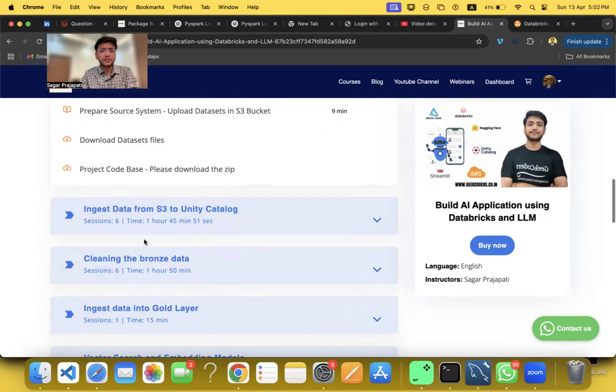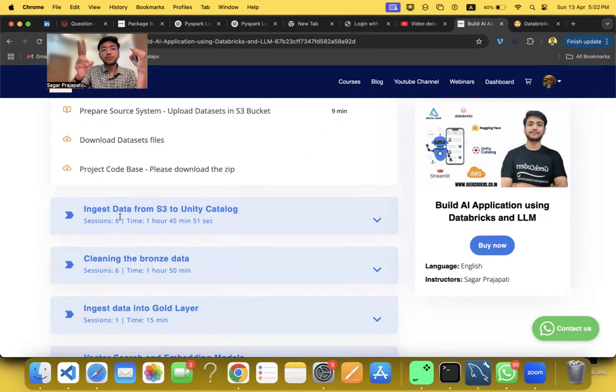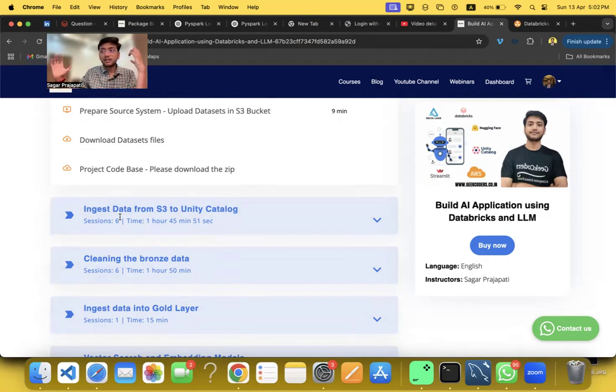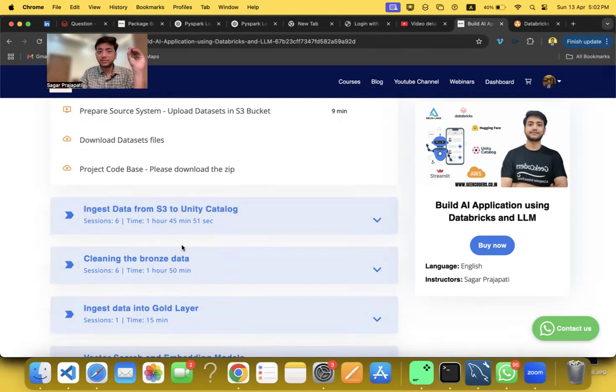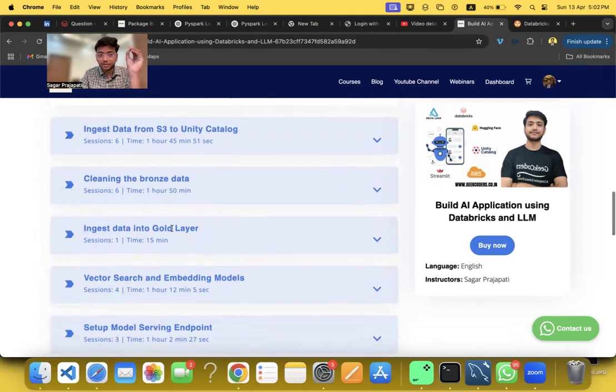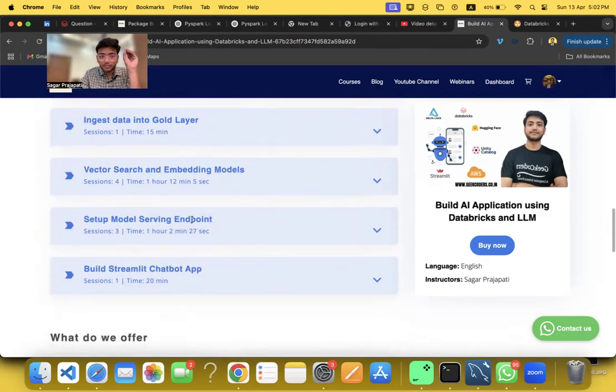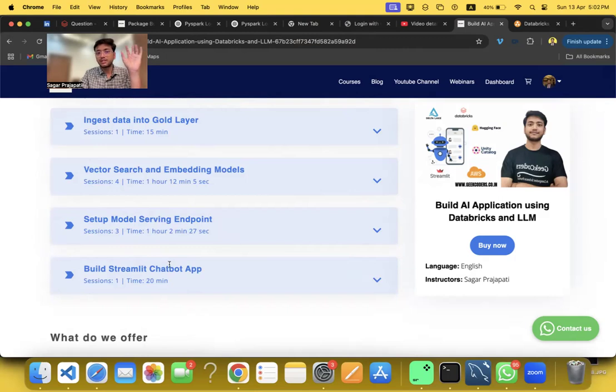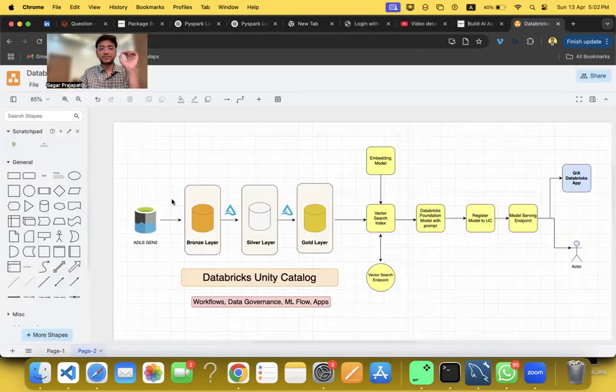For ingesting data, I have done both the data engineering work and the AI engineer work, or LLM engineer work. Ingest data from S3 to Unity Catalog, cleaning the bronze data, ingest data into gold layer, vector search embedding model setup, model serving endpoint, and build Streamlit chatbot app. Very good, right?